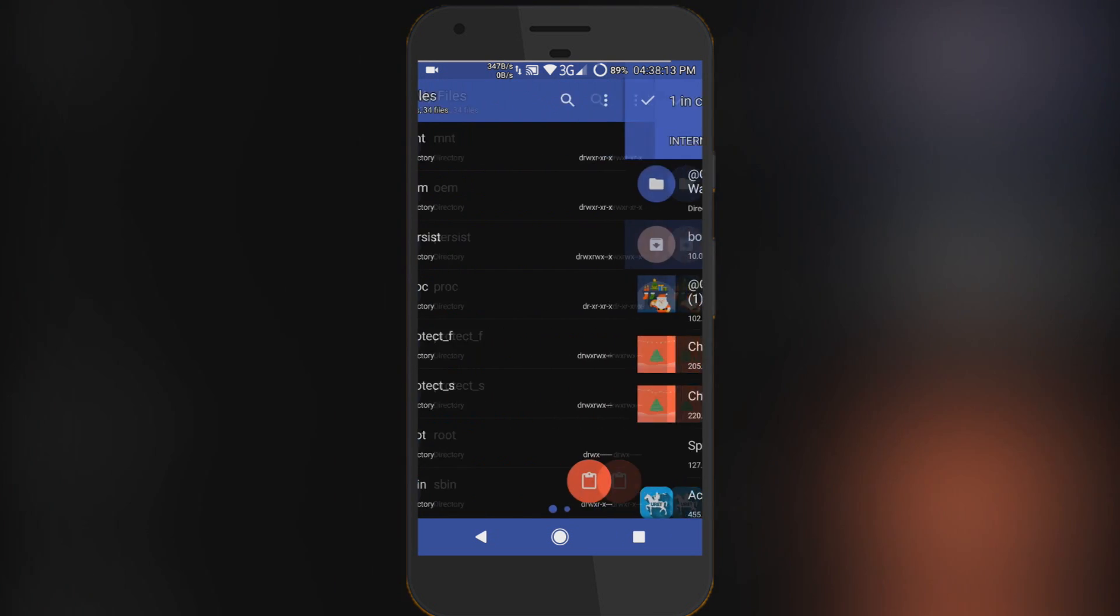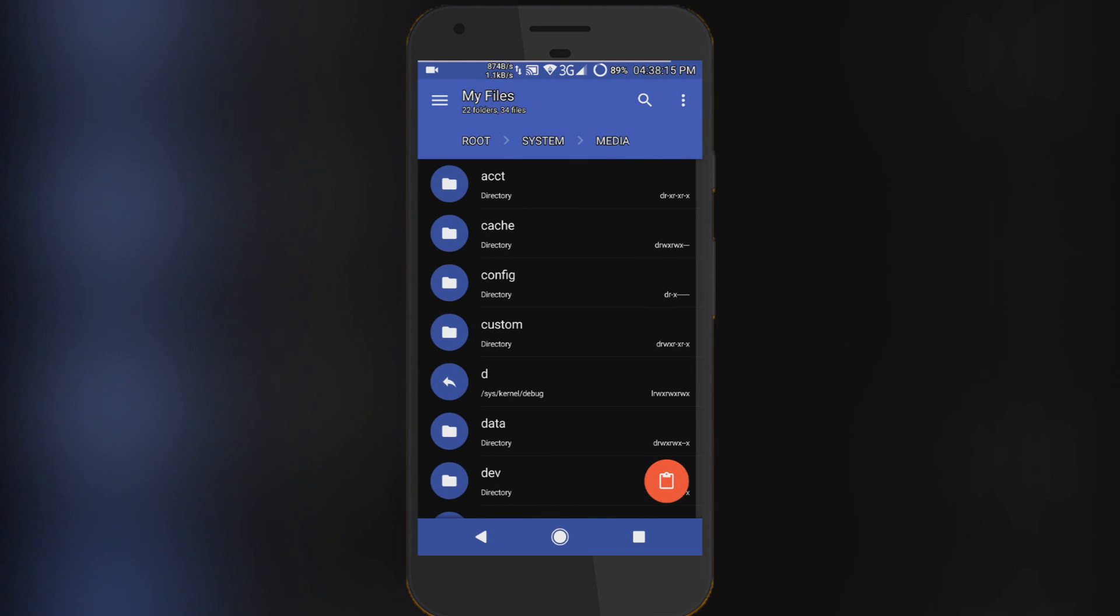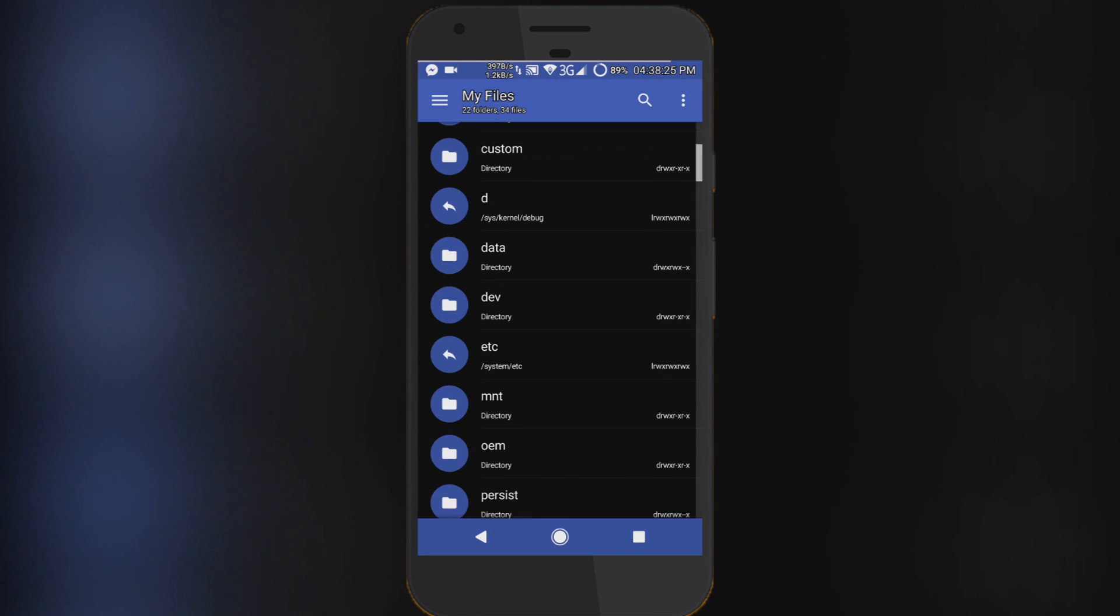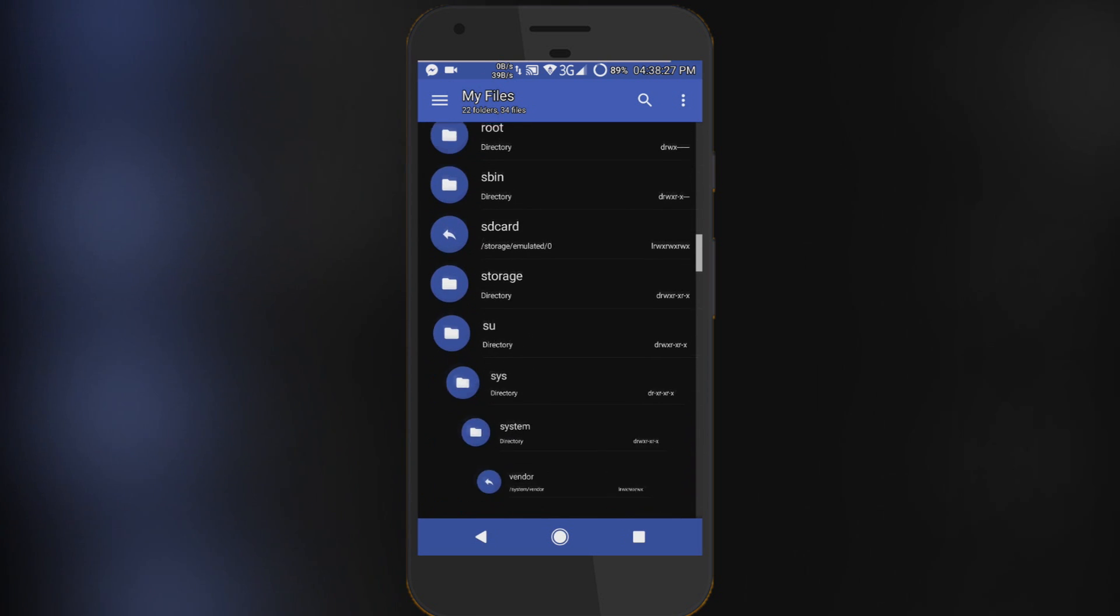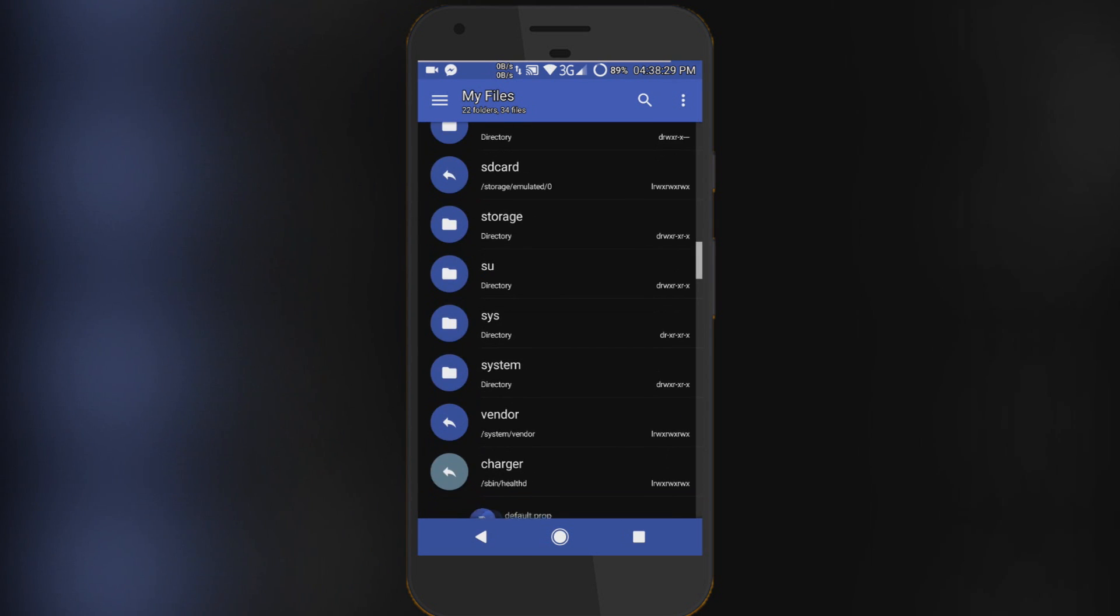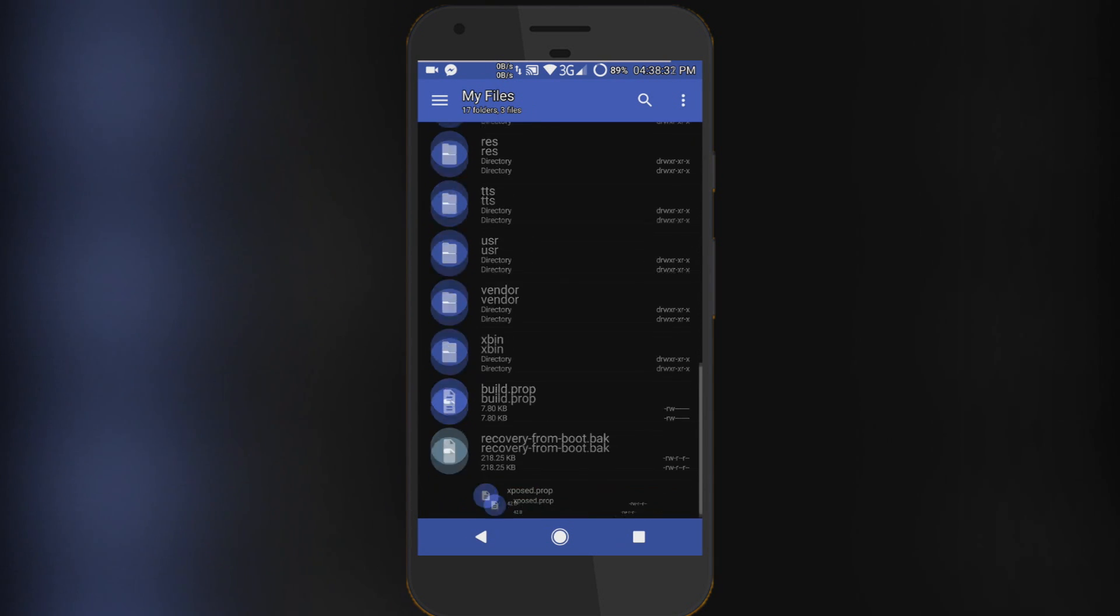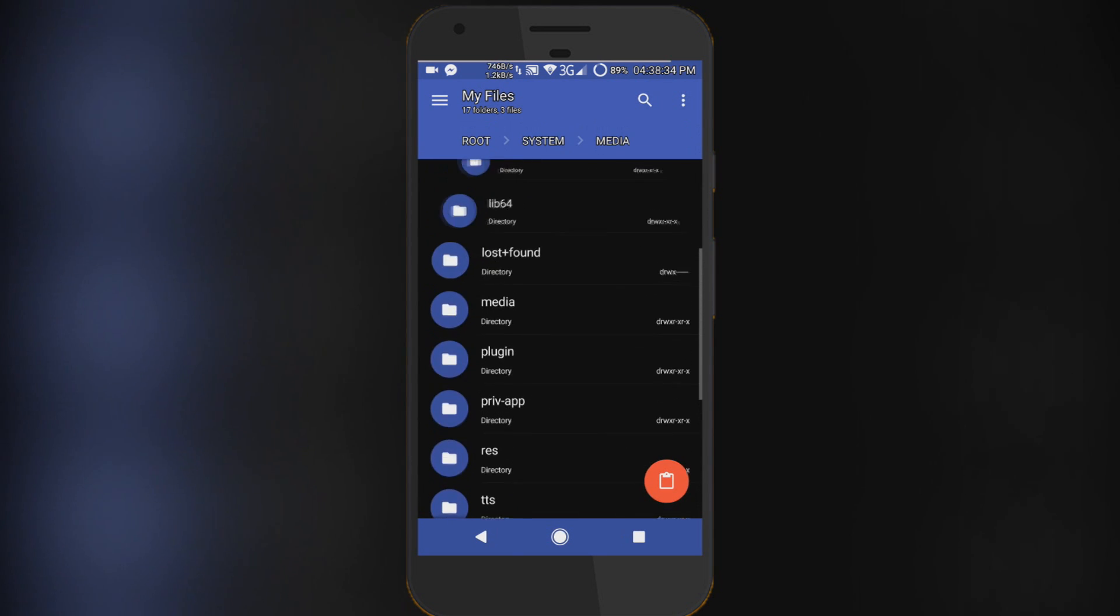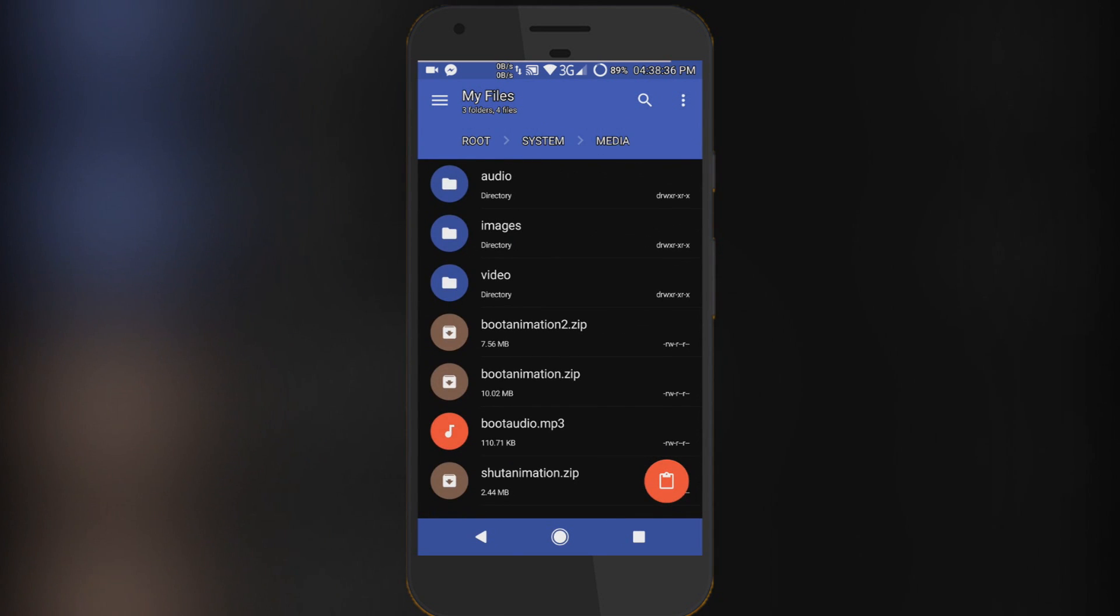into your root explorer. I'm here in root explorer. Then go into your system folder and here go into the media folder. Here you will find another file called boot animation dot zip. Here you have to